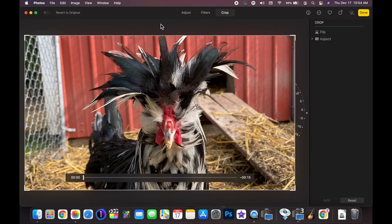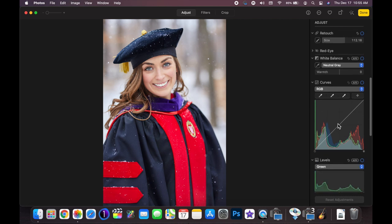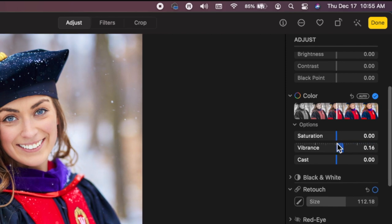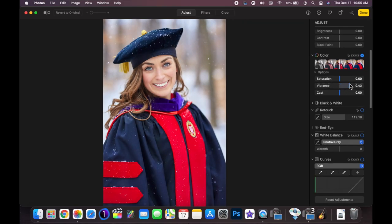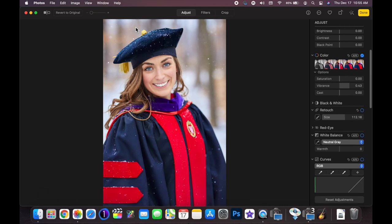They've also revamped the tools a little bit visually. They added a Vibrance tool underneath the Color option, which kind of makes those colors pop a little bit more — it doesn't really increase the saturation but it does pop out those colors. I can press M on the keyboard, press and hold, and see the before and after. Boosting up the vibrance, the purple around her collar pops a little bit more, the red pops a little bit more — overall it has that feeling.